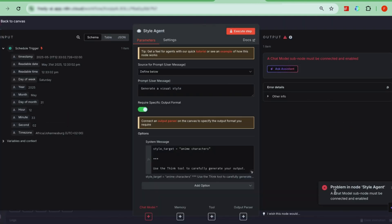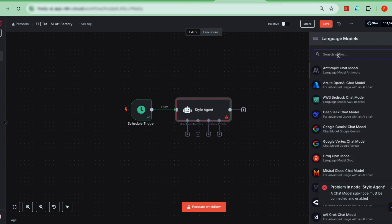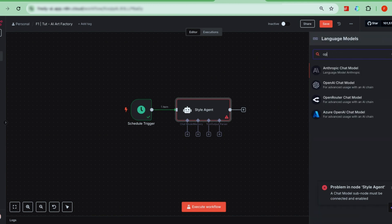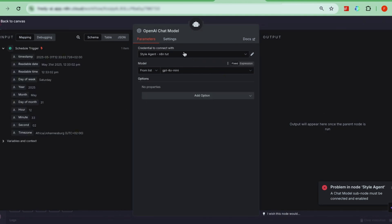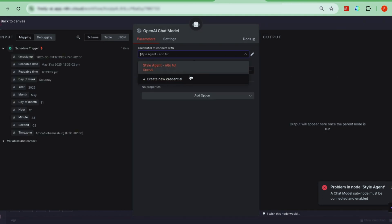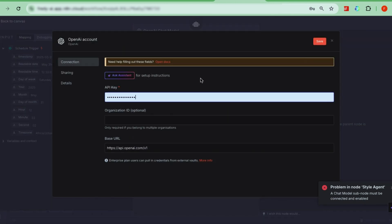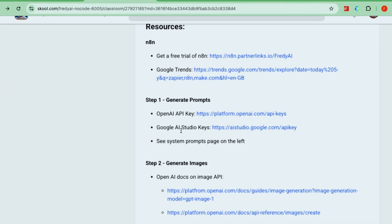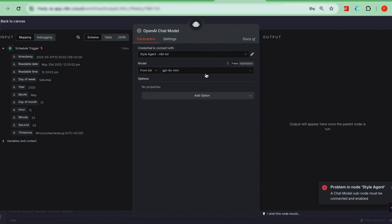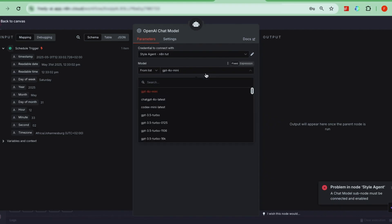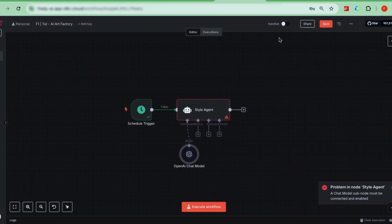To fix that, open the subnodes, find the chat model, and select OpenAI. This is the model we'll use. If you haven't connected your OpenAI credentials yet, just click Create New Credential and add your API key. You can get a key by signing up on OpenAI's website. There's a link in our community to guide you. For the model, choose GPT-4.1-mini, or whichever is best available. Now, your style agent is connected to OpenAI. Next, add the Think node.